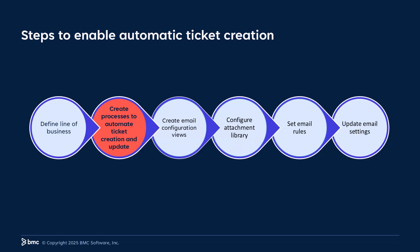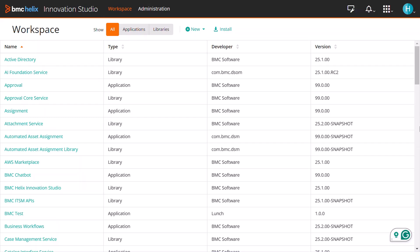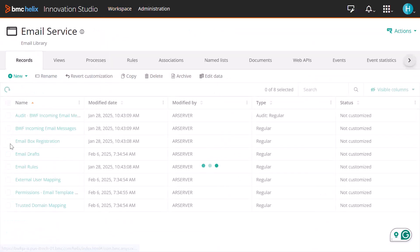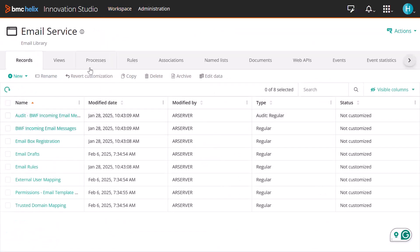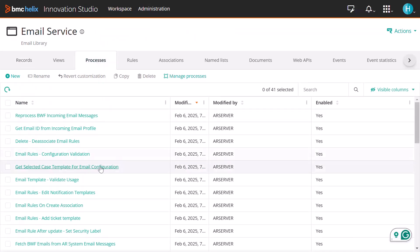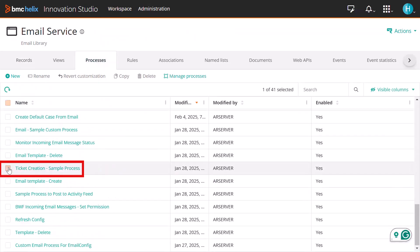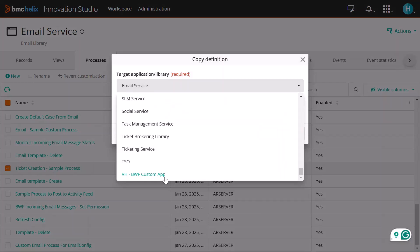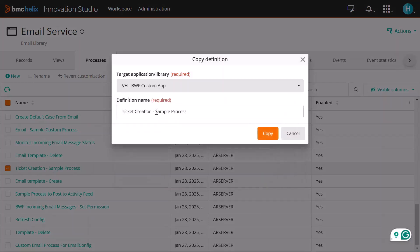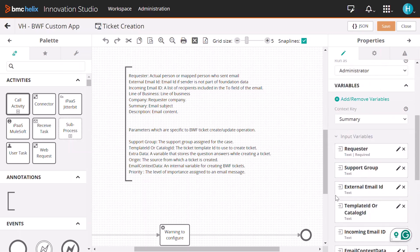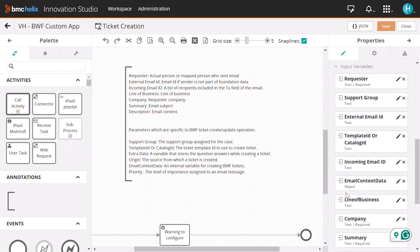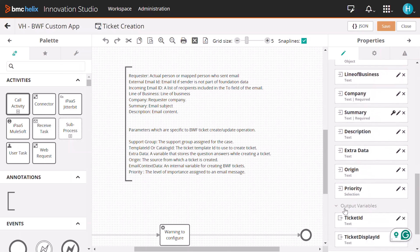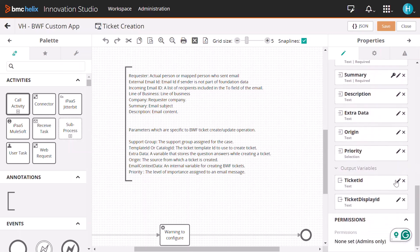Let's automate ticket creation and updates. Navigate to the Email Service and then Processes tab. Copy this process into your custom application to get started. Refer to these parameters for ticket creation and map the output parameter value for ticket ID. Repeat the same process to automate ticket updates.